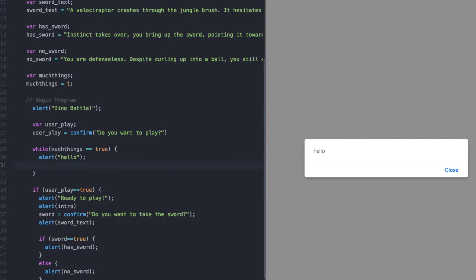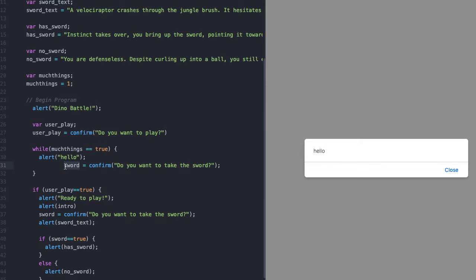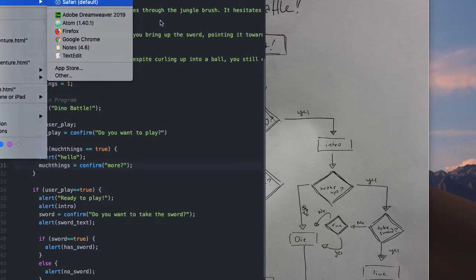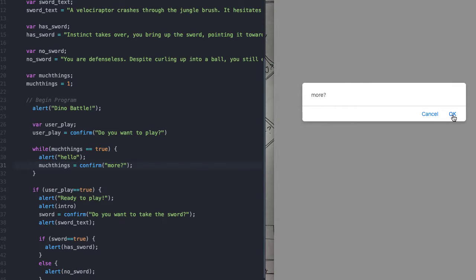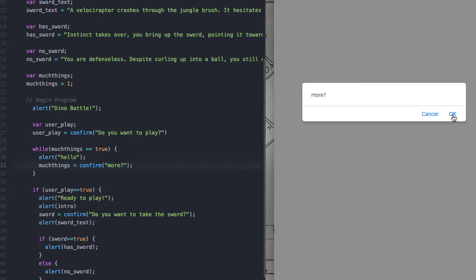We can do a confirm box. We could have 'muchThings' equal to 'confirm' and then it says something like 'more?' If we hit OK, that means true. But if we hit cancel — cancel is false. So when I did the confirm and clicked cancel, that put false into 'muchThings'. 'muchThings' was no longer true, so we broke out of the while loop and it continued to the next thing.